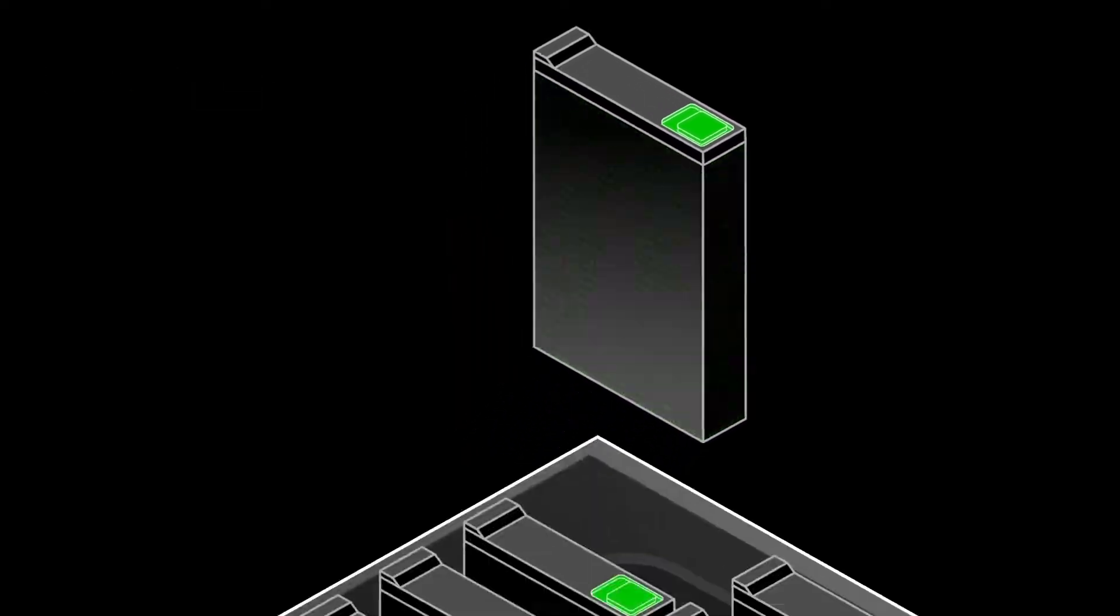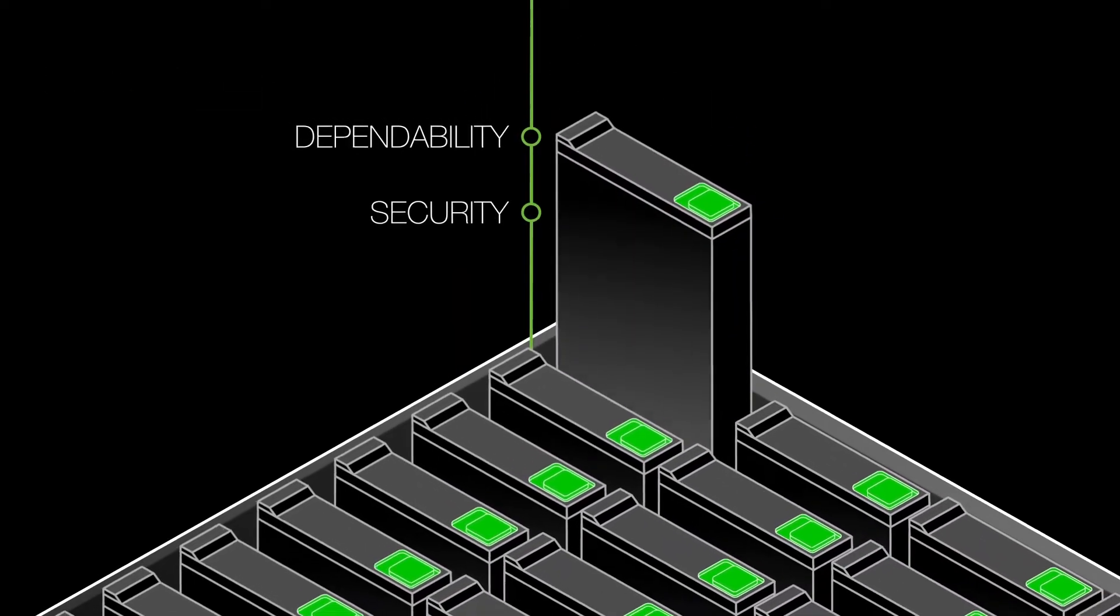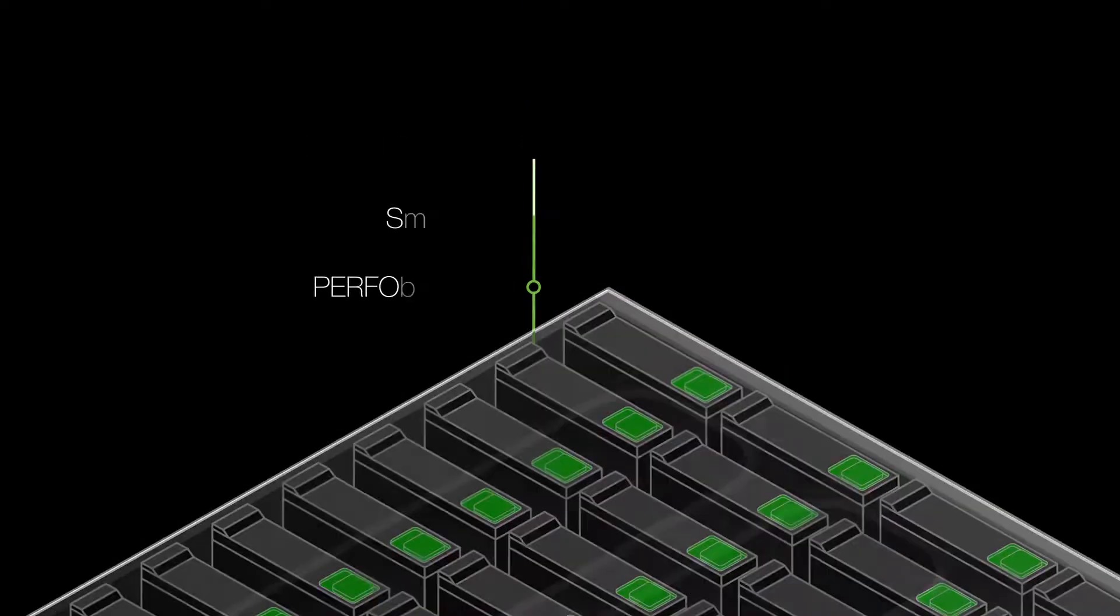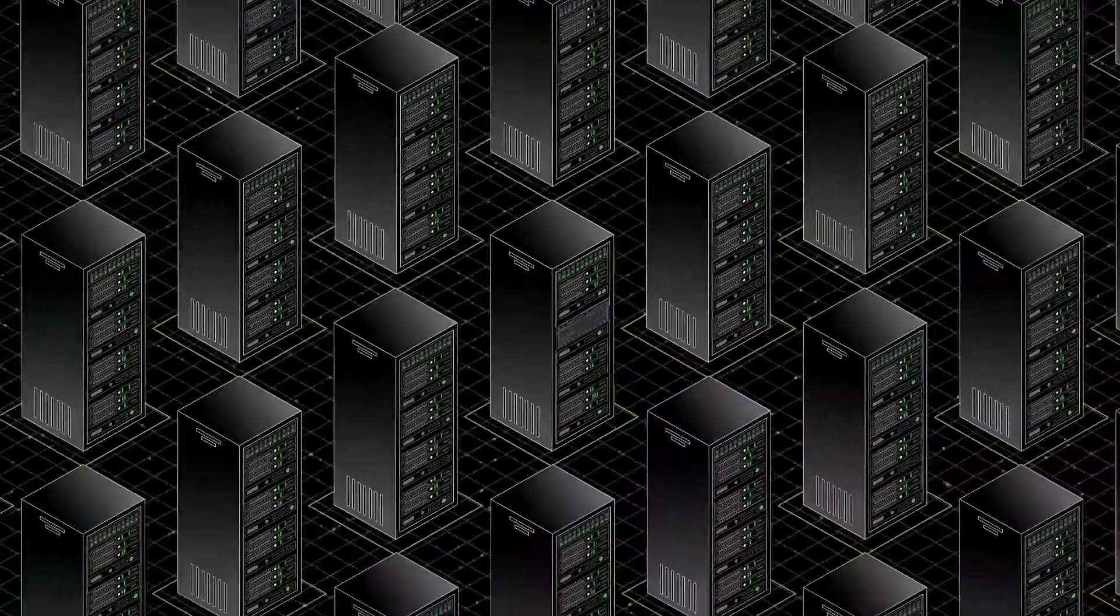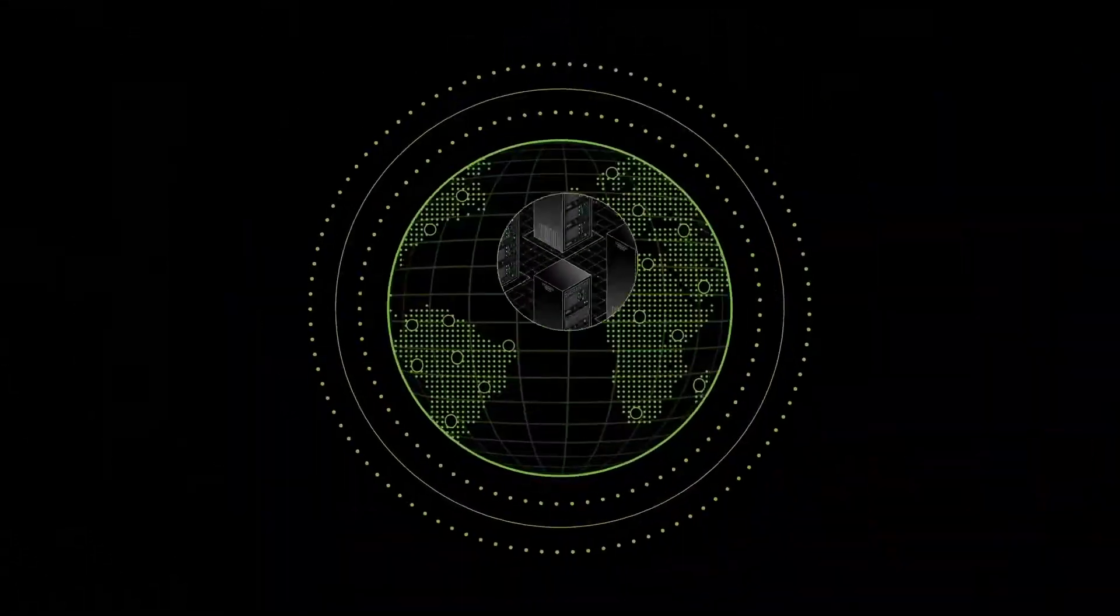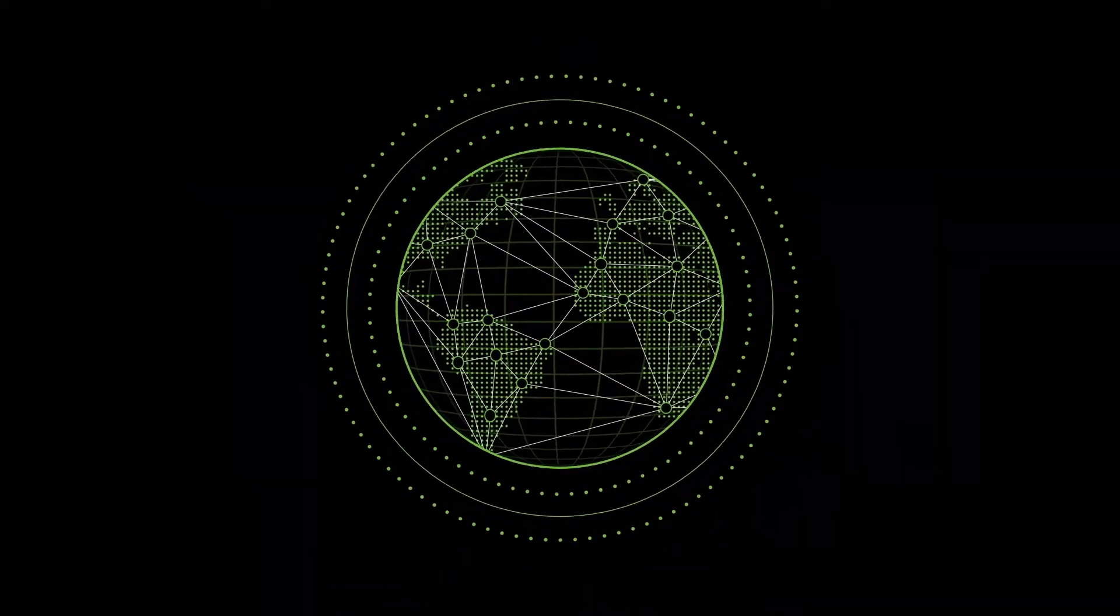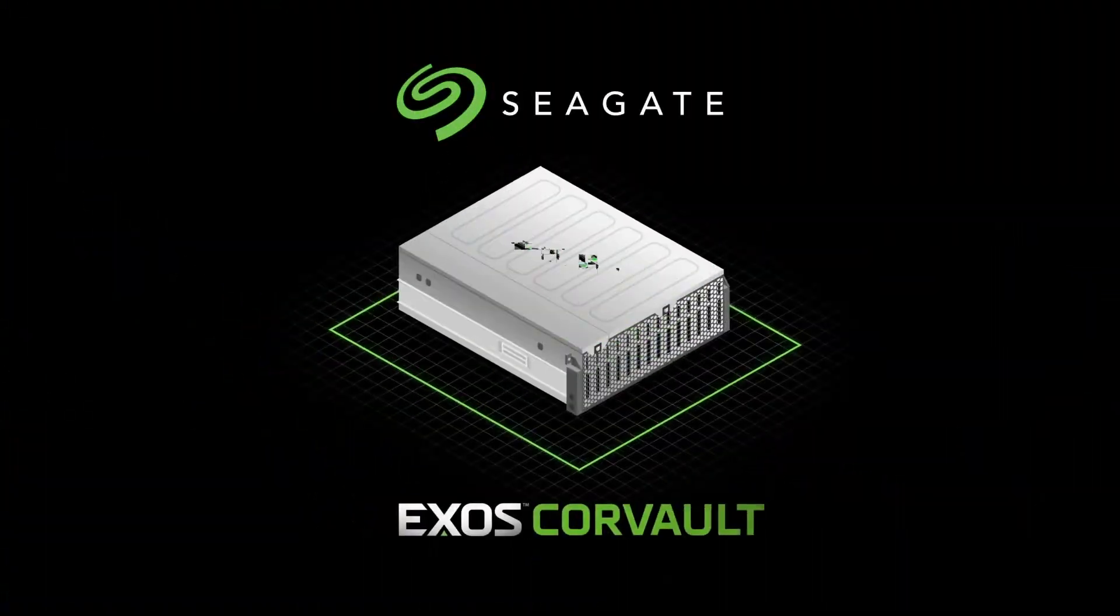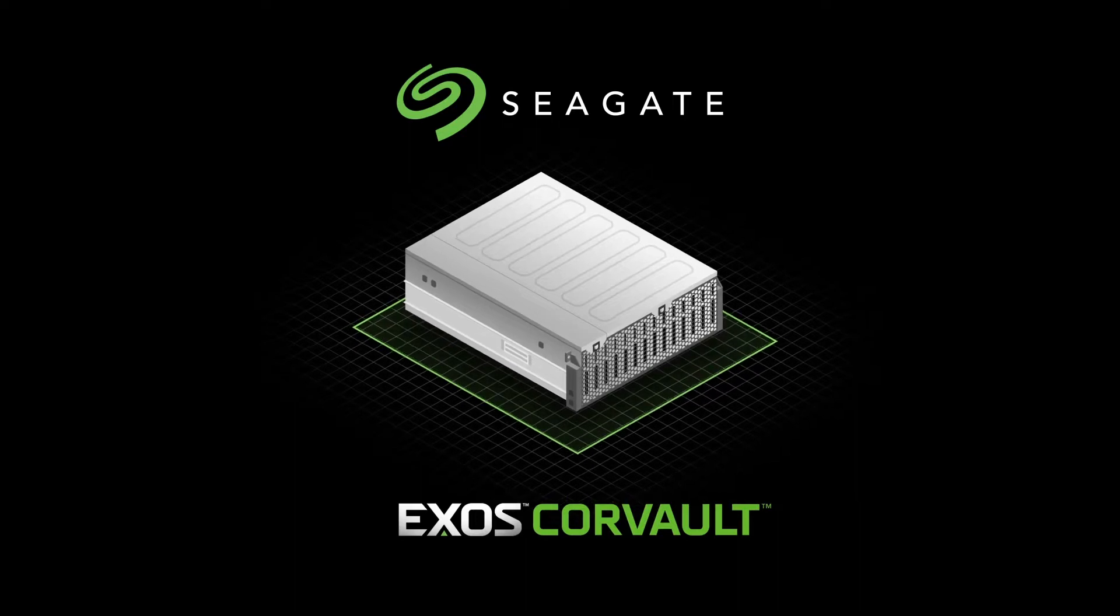With unsurpassed dependability, security and performance, it's no wonder Seagate storage systems and drives are at the heart of leading data centers worldwide. And now Corevault takes mass capacity storage another leap forward. EXOS Corevault. Petabytes of self-healing storage.